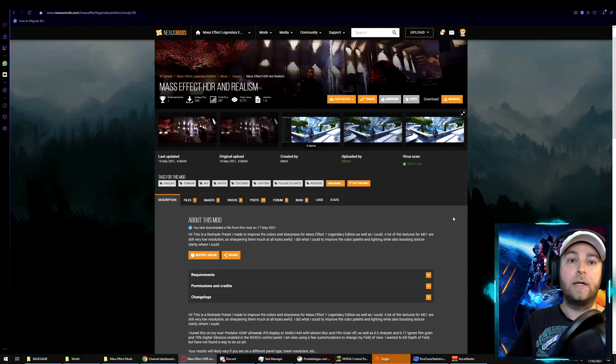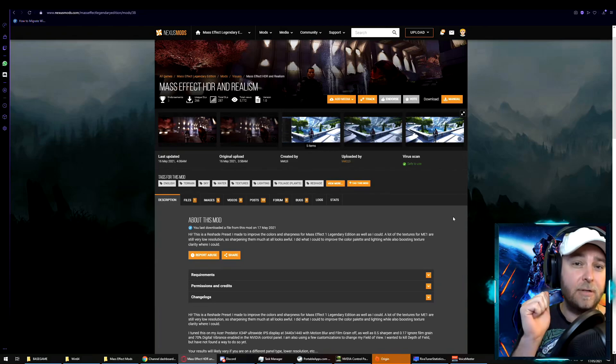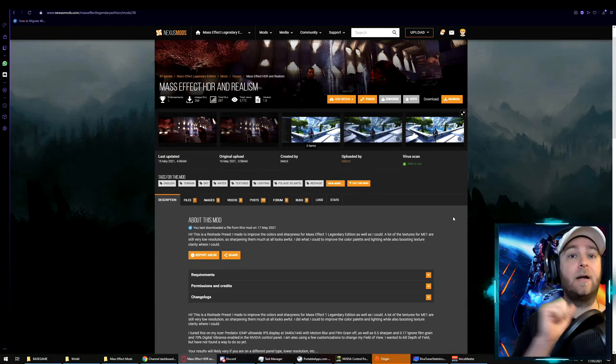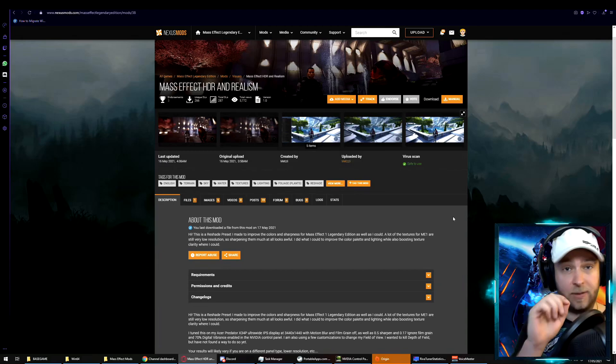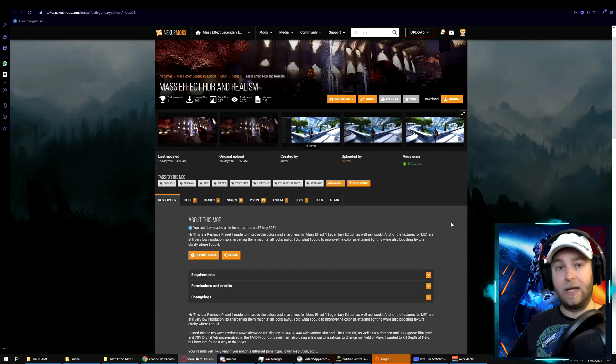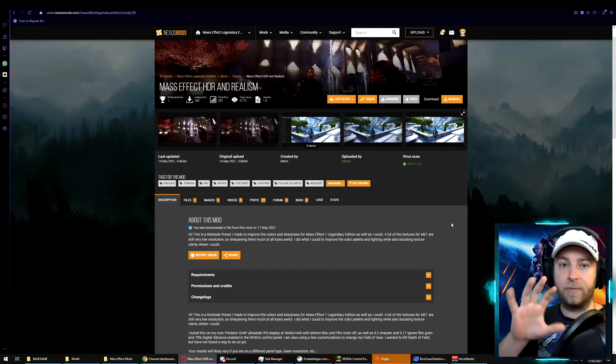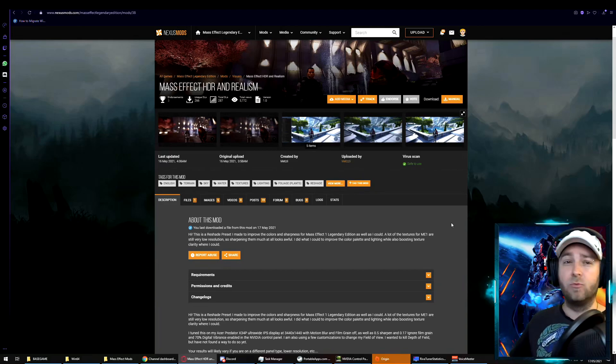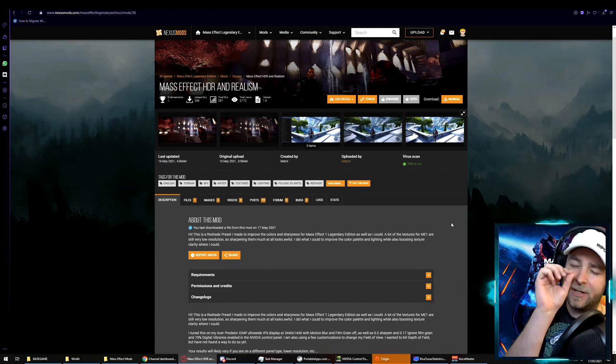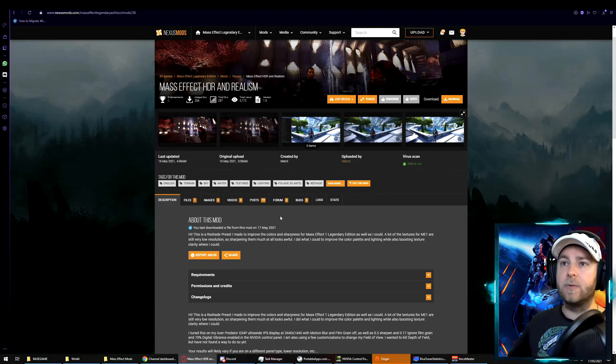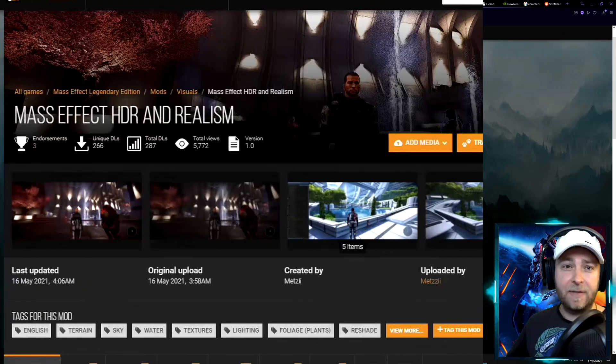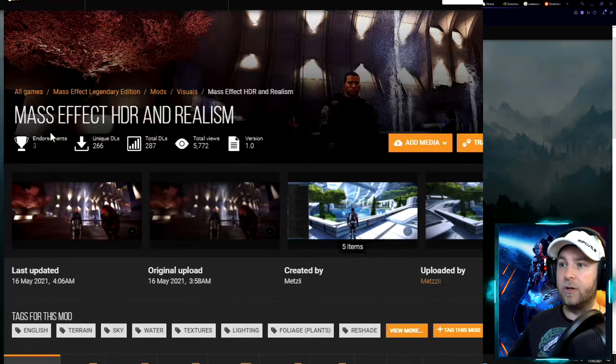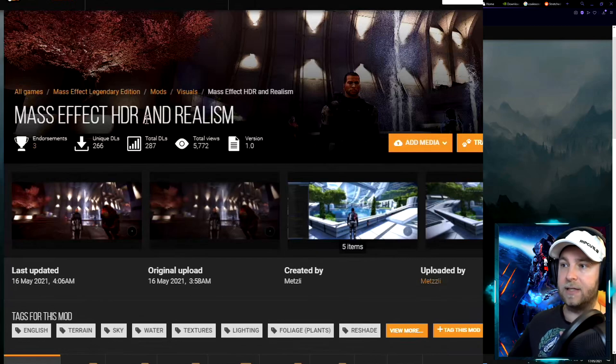Okay, so Mass Effect Legendary Edition does look pretty good, but I think we can do even better using DirectX ReShade plugins, and I'm going to show you how. Now I love modding games with graphics mods, especially for old games, and ReShade plugins just enhance the lighting as the nice cherry on top of that cake. So I've come across to NexusMods.com into the Mass Effect Legendary Edition section. The mod we're going to use today is called Mass Effect HDR and Realism.